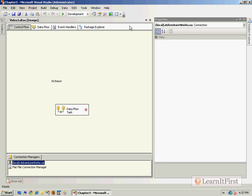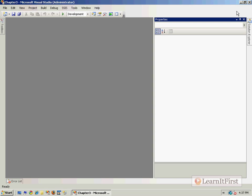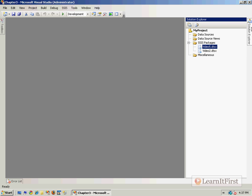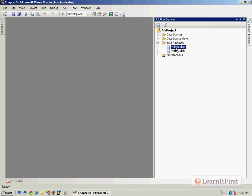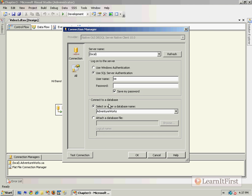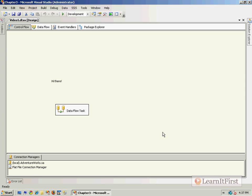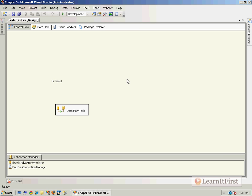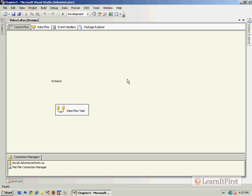That's not what encrypt sensitive with password means. What encrypt sensitive with password means is that sensitive information such as passwords is not available unless you passed in the right password. For somebody to execute this package who did not know the password, you can see that it turned this red, they would now have to go over here to the connection manager and enter the password and it would have to be the right password for that particular connection. You see how it was completely blank now.